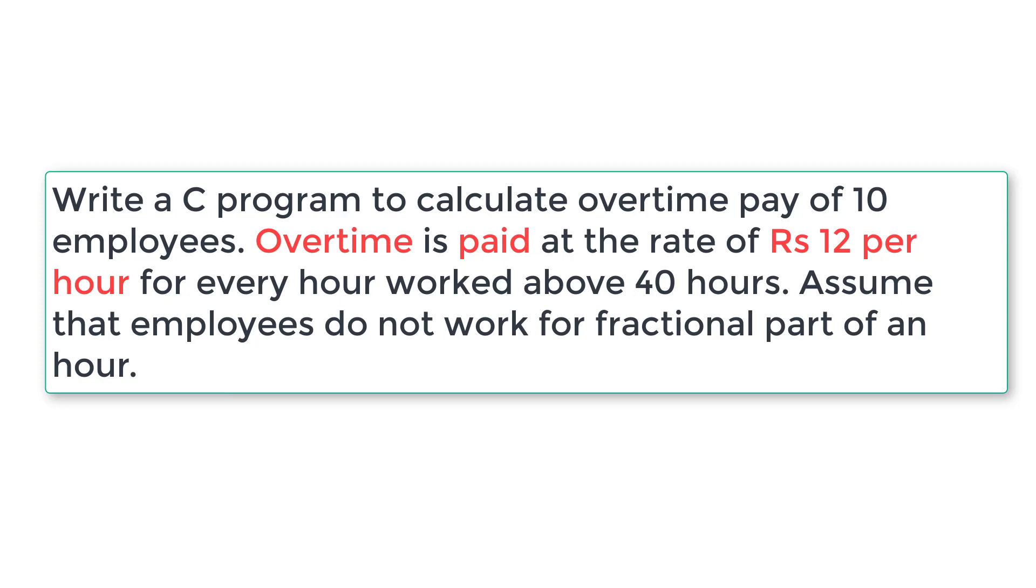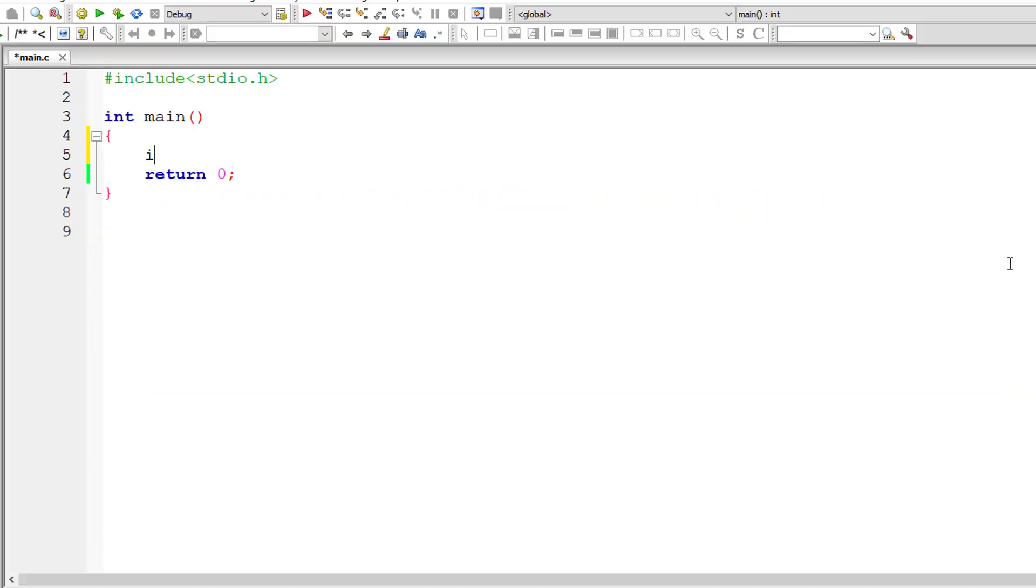Let's write a C program to calculate overtime pay of 10 employees. Overtime is paid at the rate of Rs 12 per hour for every hour worked above 40 hours. Assume that employees do not work for fractional part of an hour. So this is the problem statement. With this, let's get started with our C program.